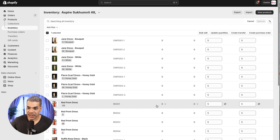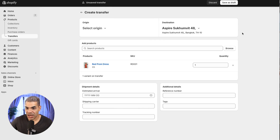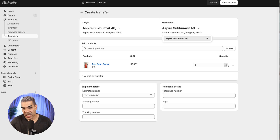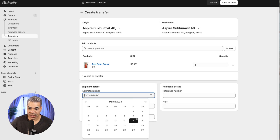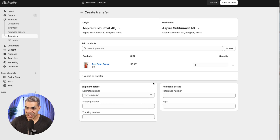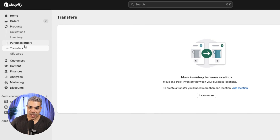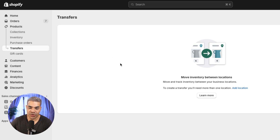If you have five available at one location but want to transfer three to a different location, click Transfer, select the origin and destination locations, specify how many to transfer, and then transfer. The stock counts are going to change and you can set an estimated arrival. This is more advanced inventory tracking for multiple locations — the Transfers page also shows all transfers you've already initiated.